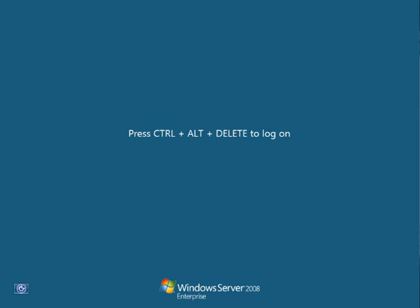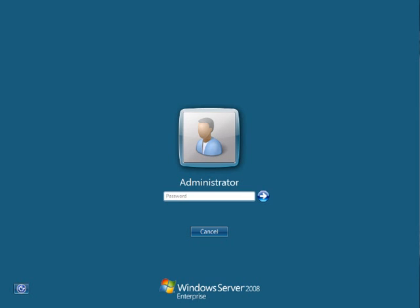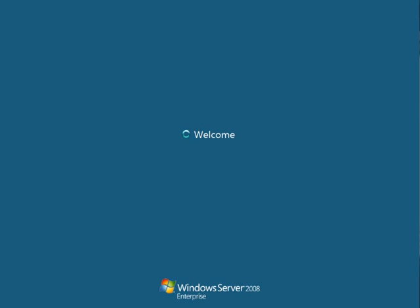And it's basically getting ready for the first run experience. So as always, you hit control alt delete, and the password on all the sysprep images is password.